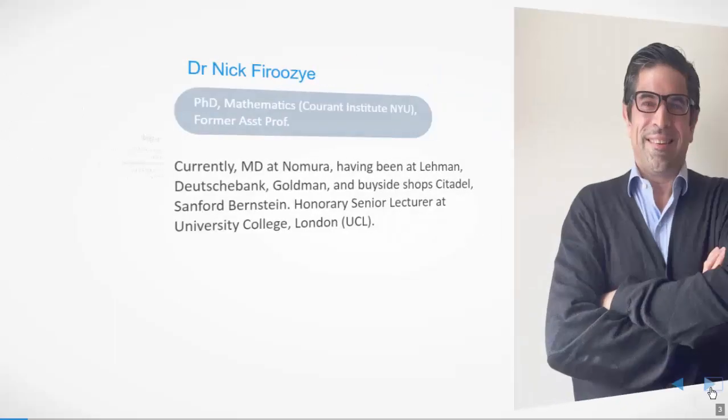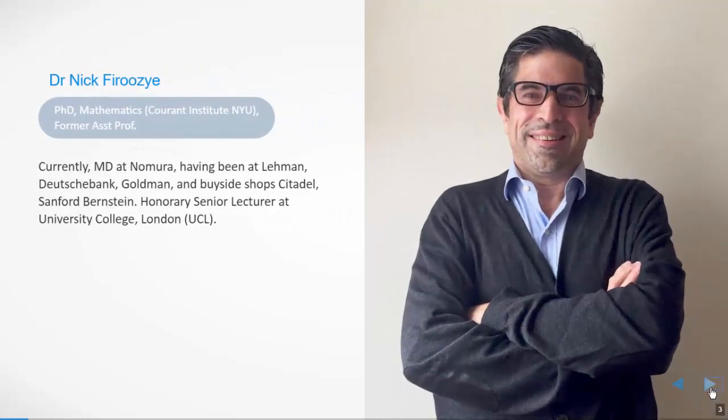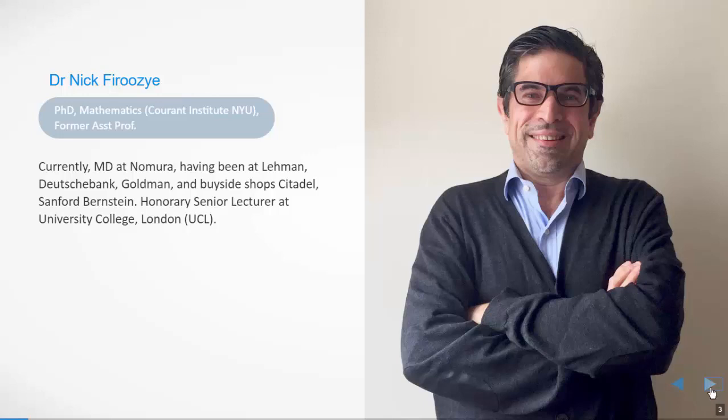As I mentioned, my name is Nick Ferruzzi. I have a PhD in mathematics from Crown Institute. I was formerly an assistant professor. I've been in the industry for about 20 years now. Currently I'm an MD at Nomura, having been at Lehman, Deutsche Bank, Goldman Sachs, and several buy-side shops including Citadel and Sanford Bernstein. I'm currently an Honorary Senior Lecturer at University College London, having recently taught a course in algorithmic trading strategies.